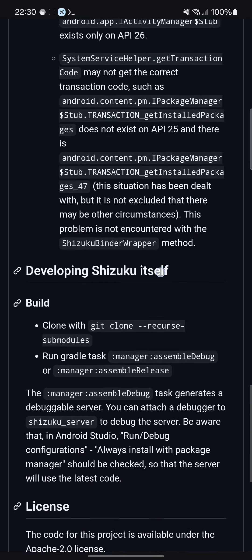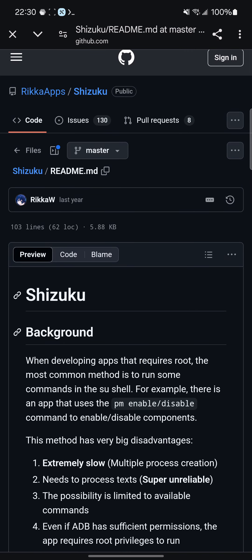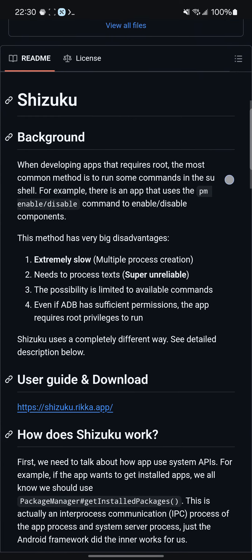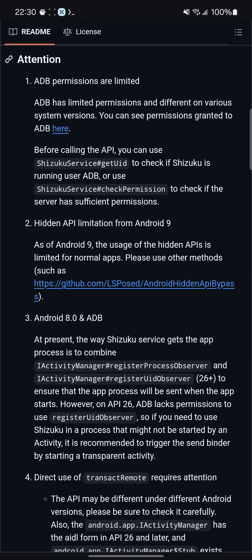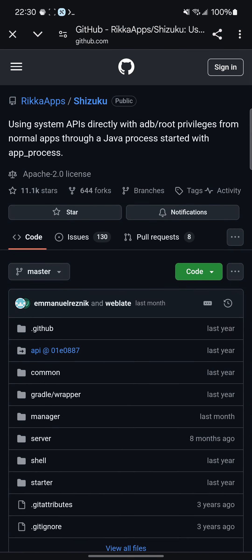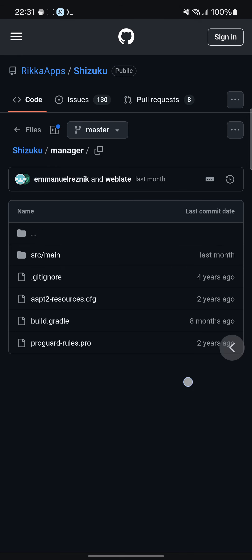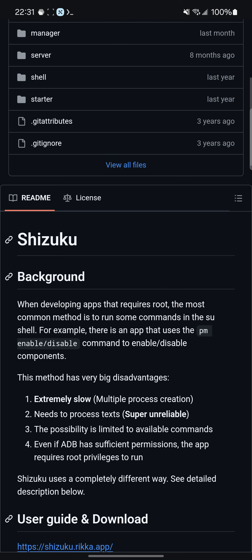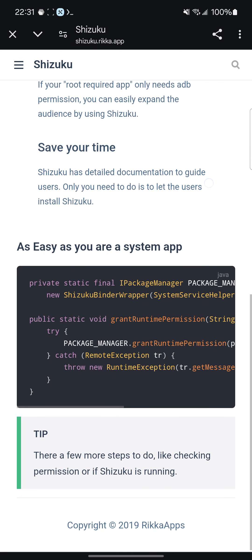There's a big list of how many different things you can get through this API. I'll go to the user guide and actually learn more. There's other things you can be doing with this stuff — the developer guide shows you. There's the GitHub with the permissions granted to ADB — there they are.